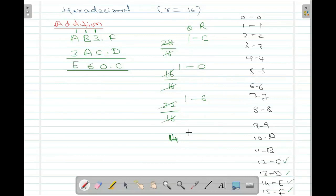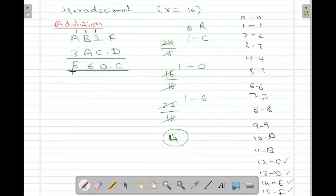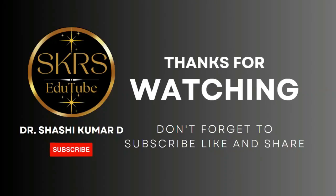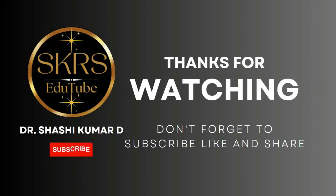If you get a number less than 16, you don't need to divide by 16 — just write the hexadecimal equivalent in that place. That's all in this video. Thanks for watching. Don't forget to subscribe, like and share with your friends. Thank you.